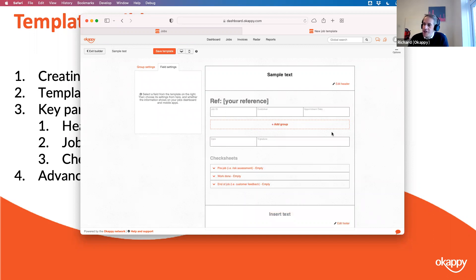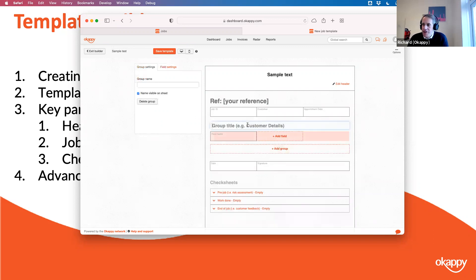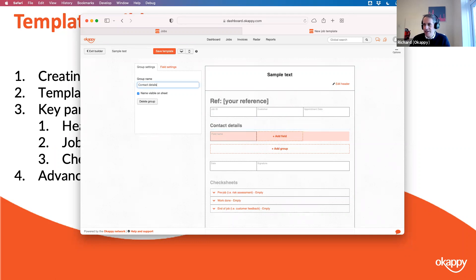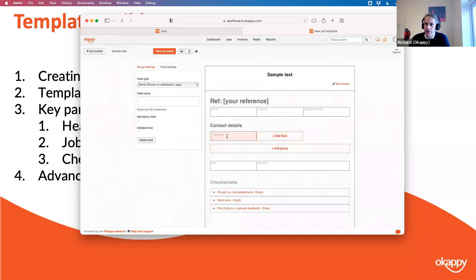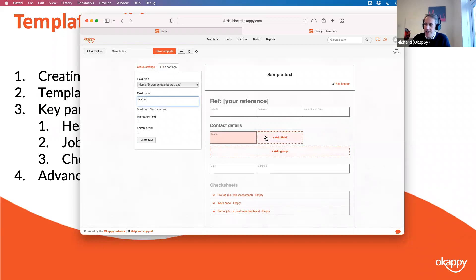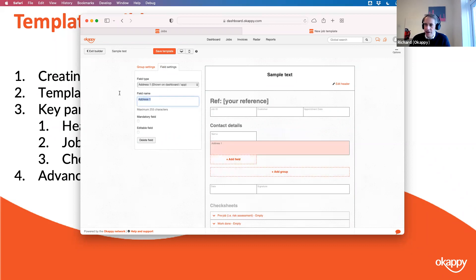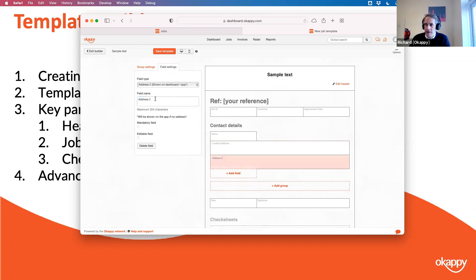Then we've got the main job details section — this is the bit typically filled out in the office: customer details, job requirements, details of the job, where keys are, and so on. You can create a group — let's call that 'Contact Details' — and you can set whether it shows or not. Within a group you can start adding your fields: first field name, an address such as 'Landlord Address', and a 'Site Address'.